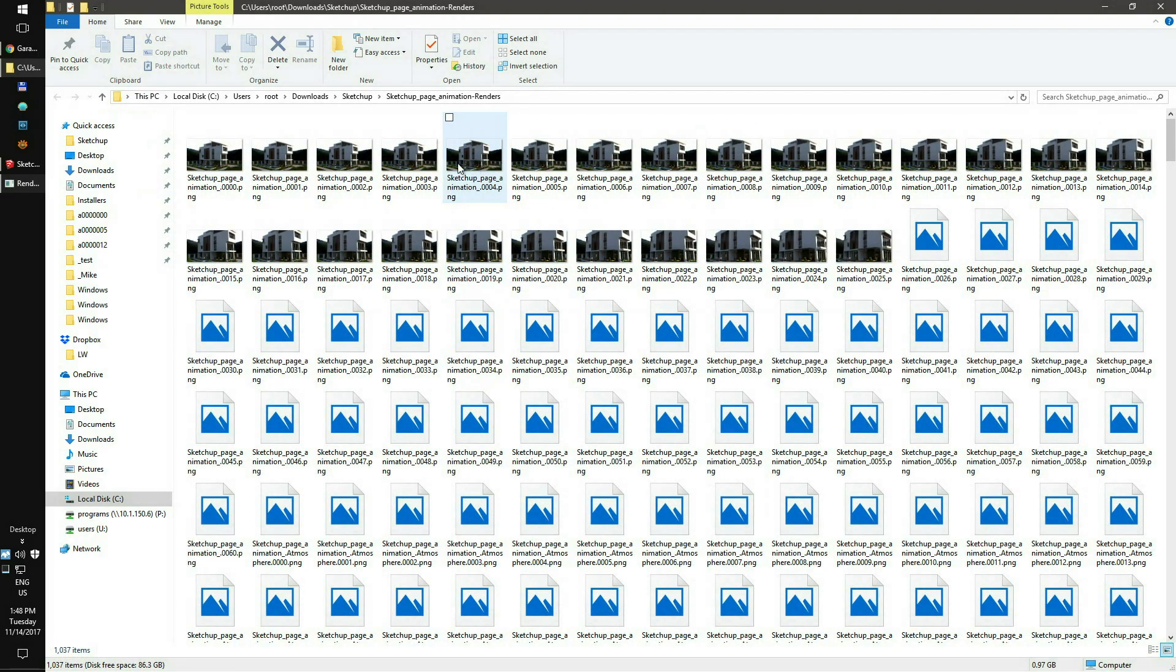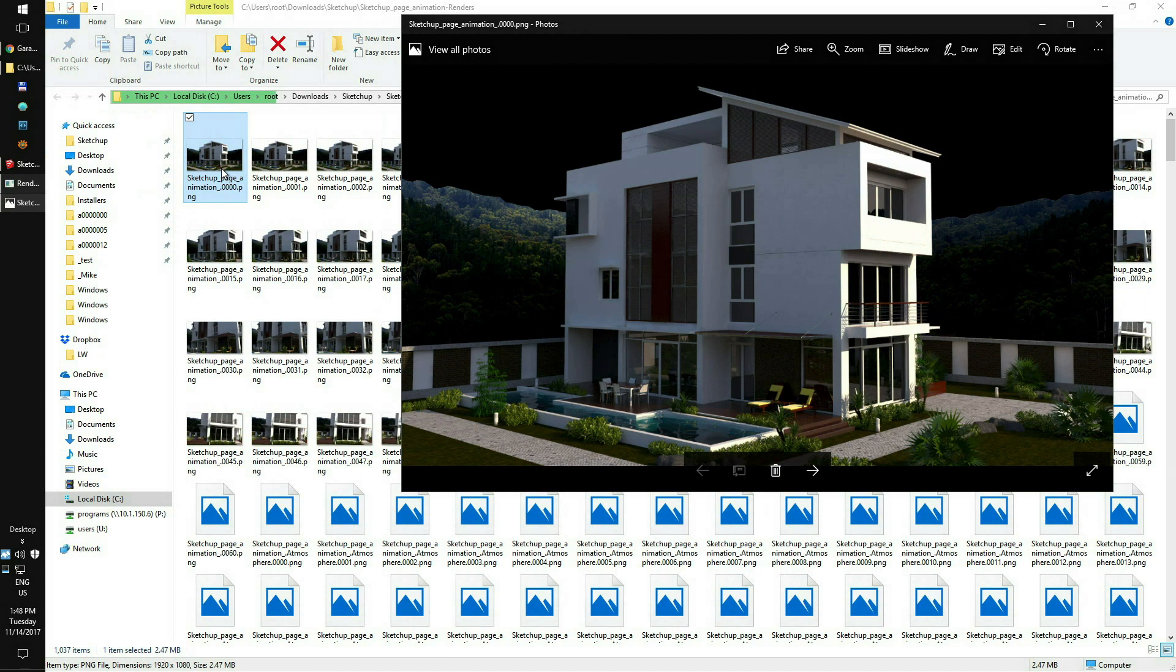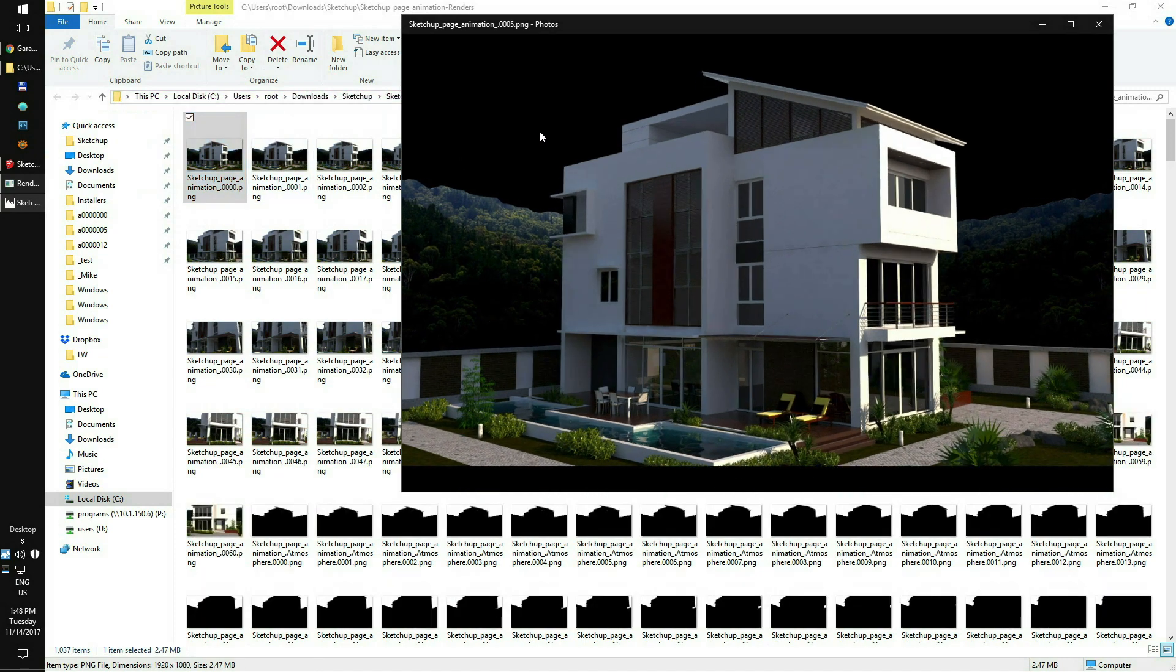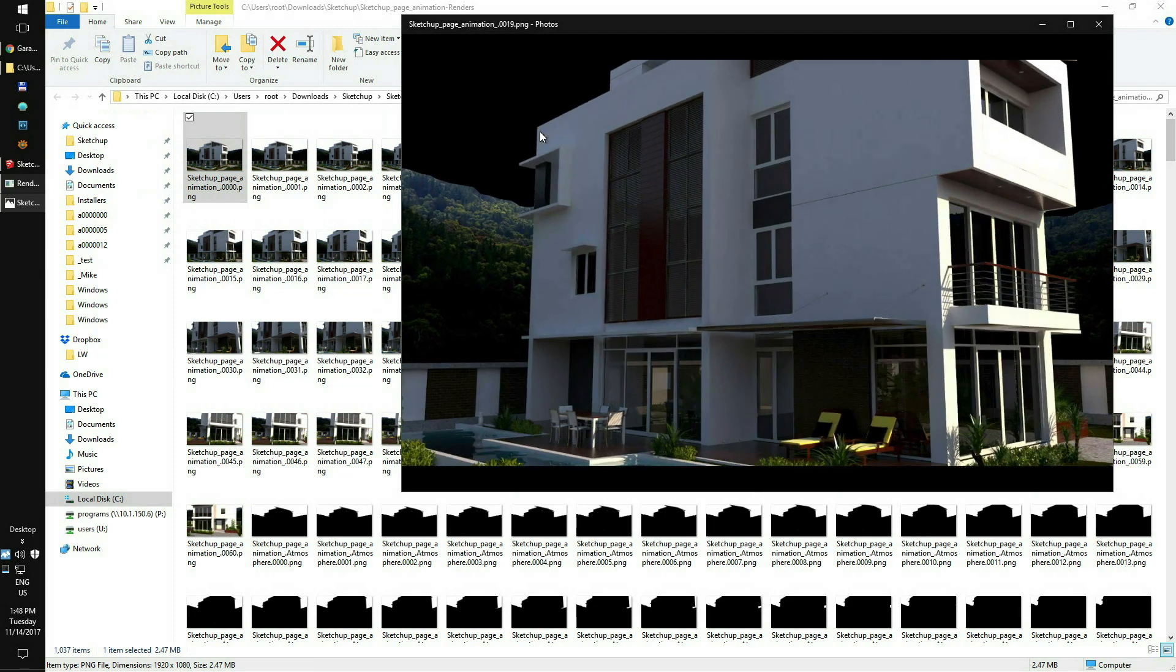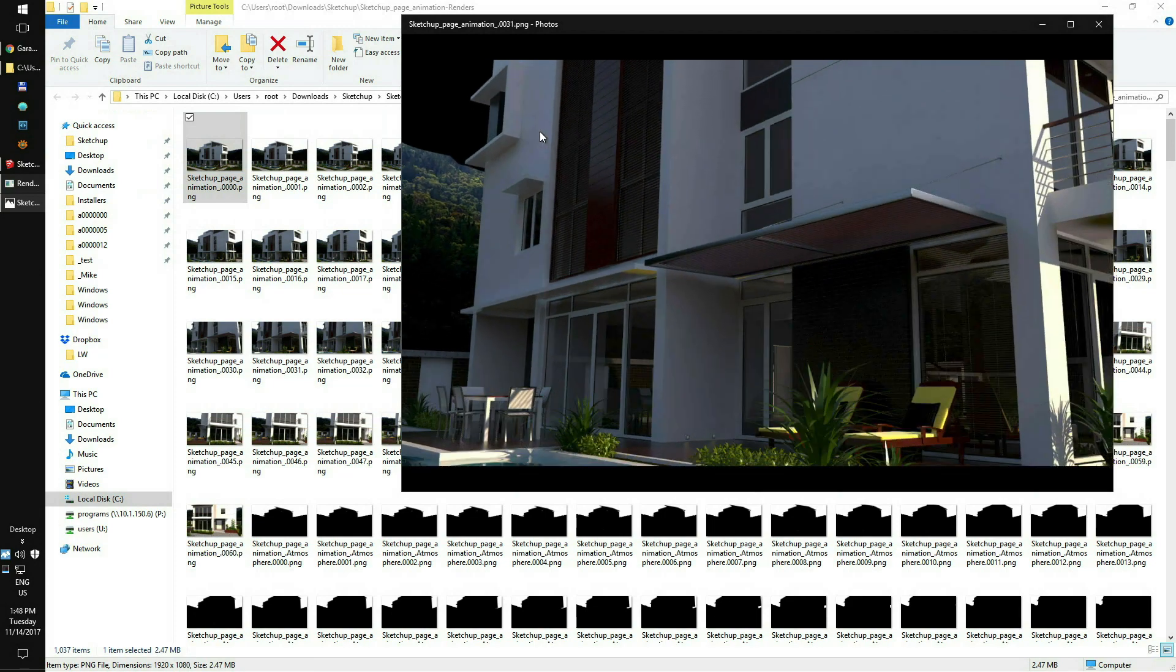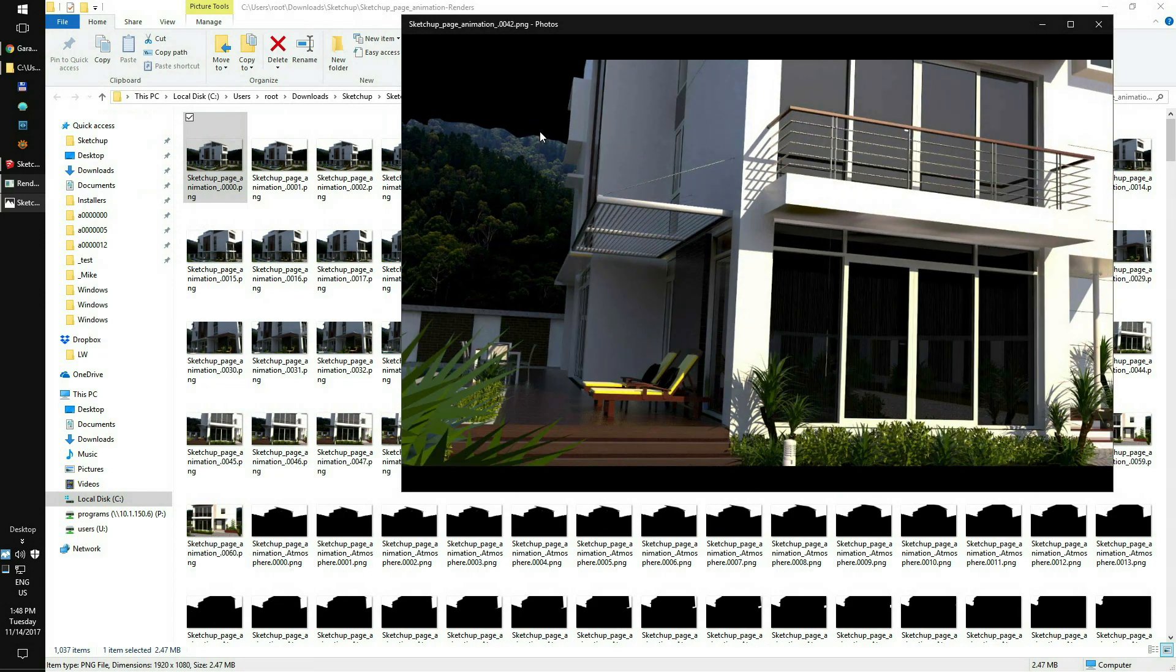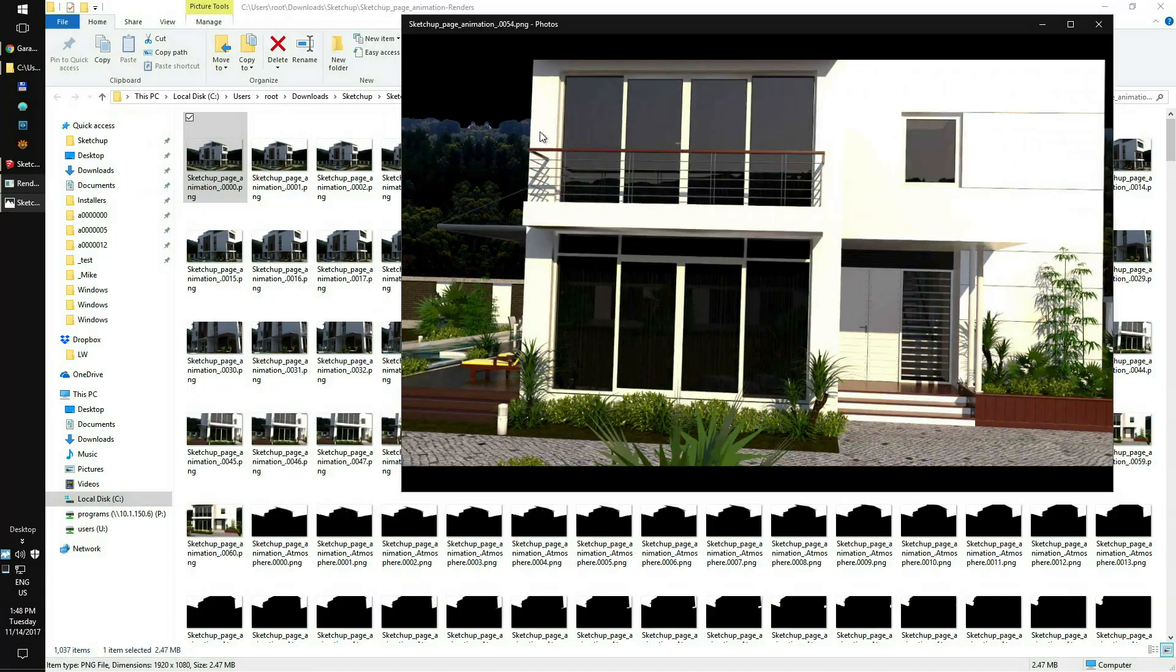As you can see, we have all frames rendered and saved along with the render elements. To check the render, just open the first frame and scroll with the arrow key. If everything is fine and you're happy with your main output and render elements, you can continue with your next project. That's it! Thank you and happy rendering!